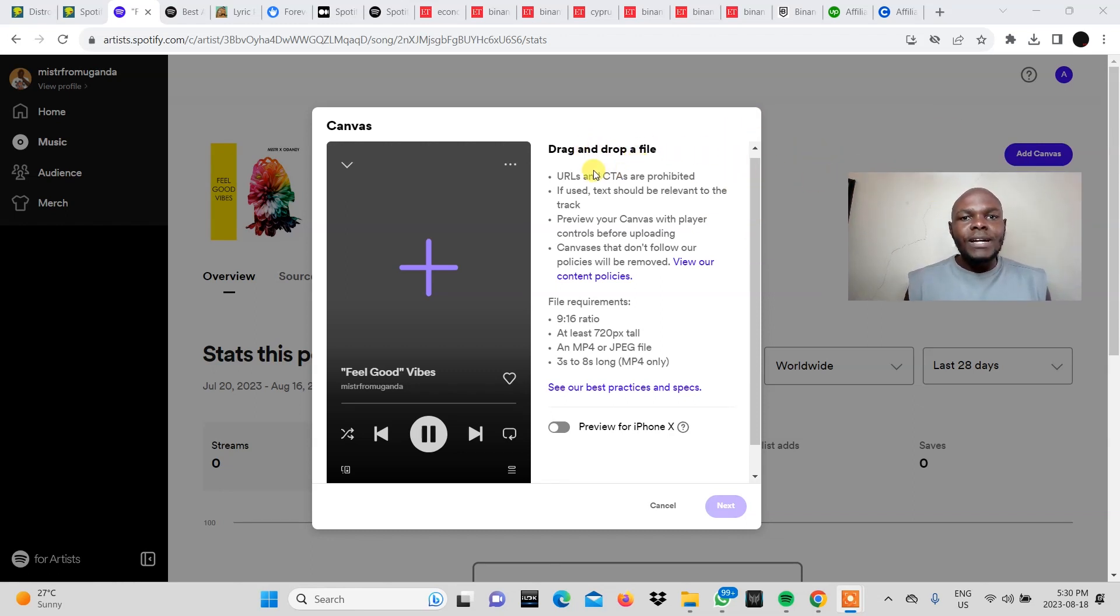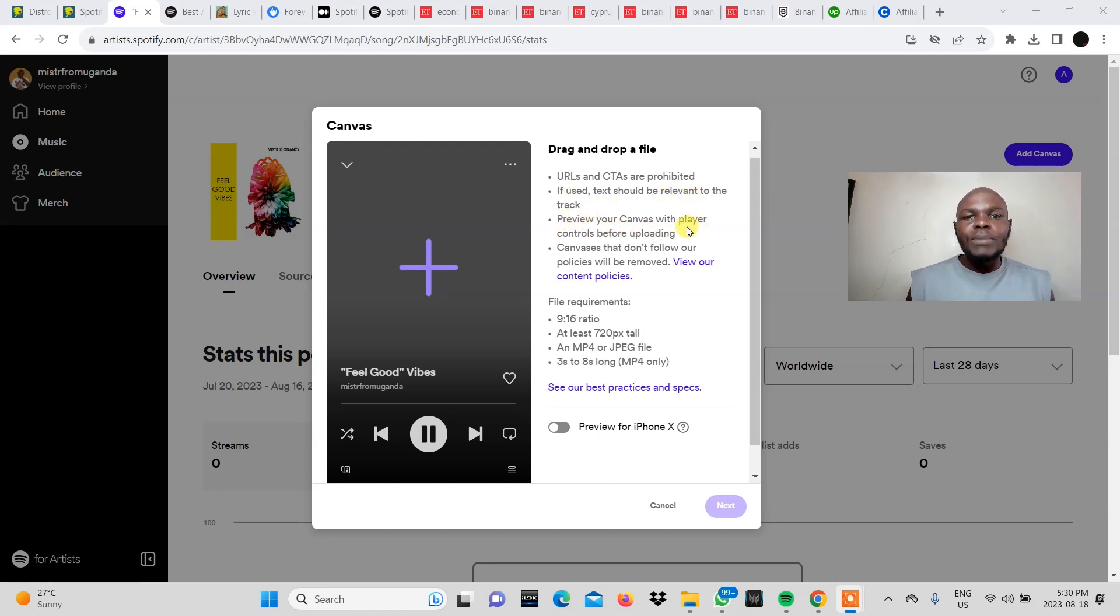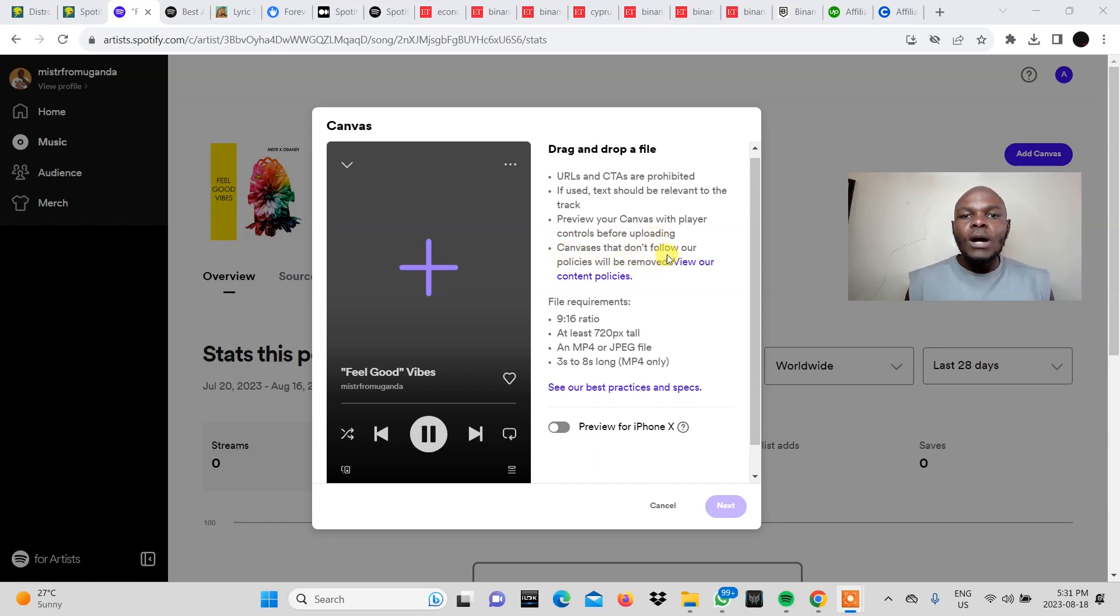URLs and CTAs are prohibited. If used text should be relevant to the track. Preview your canvas with player controls before uploading. Canvases that don't follow our policies will be removed. View our content policies. It's important that you read those.